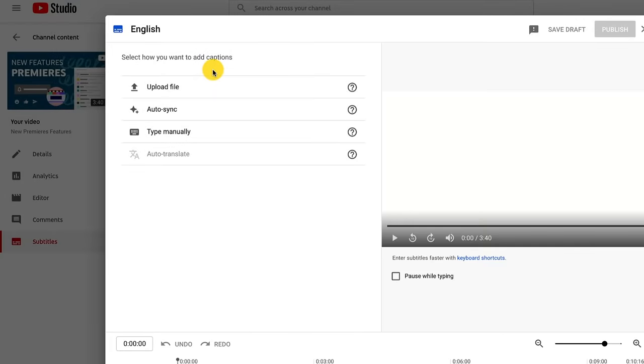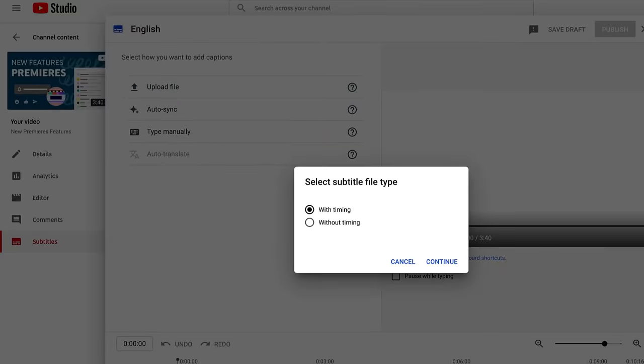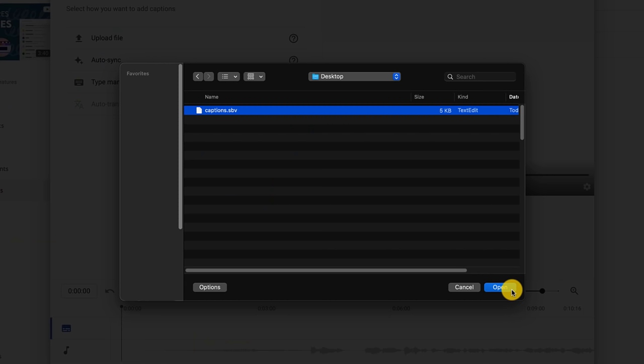To upload a transcript, select upload file if you already have a file that contains formatted text of what's said in the video. When you choose this option, select if the file has timings or not, which will allow YouTube to process the file correctly.